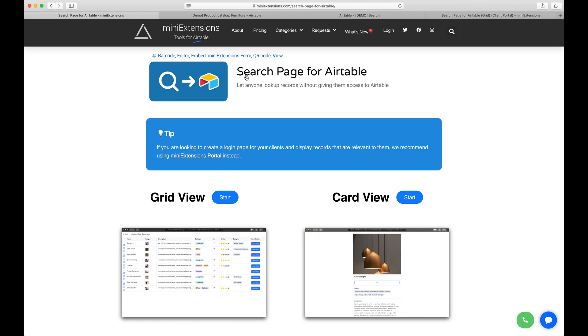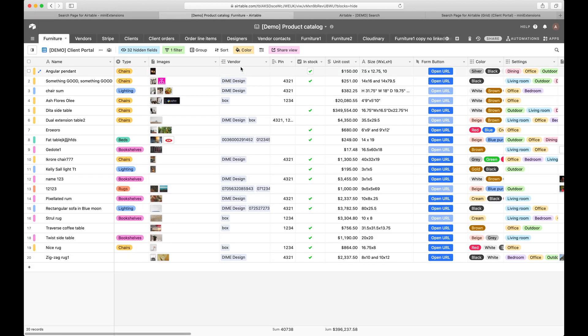The first is the search page for Airtable. The second is the mini extensions portal. I want to show you which you would use in which case.